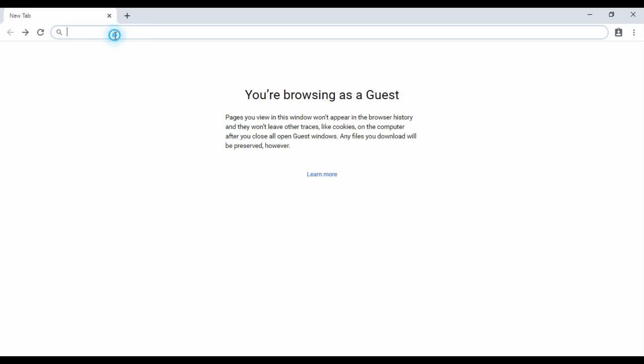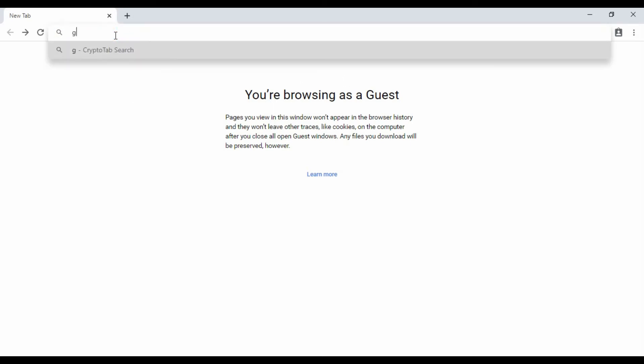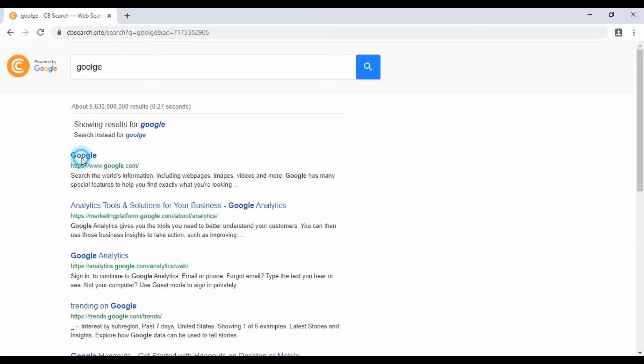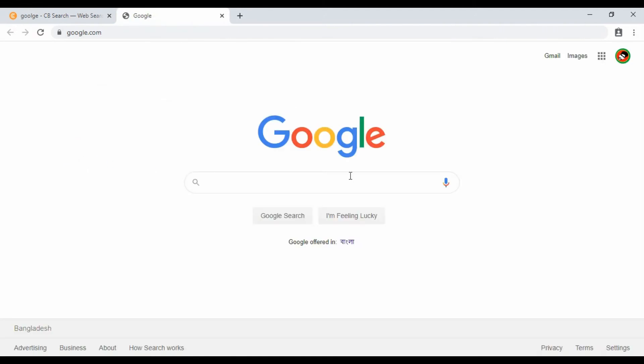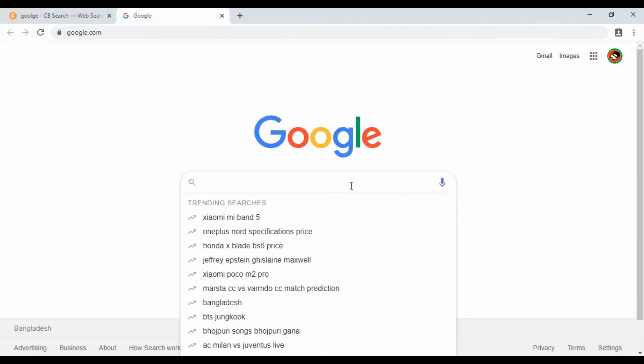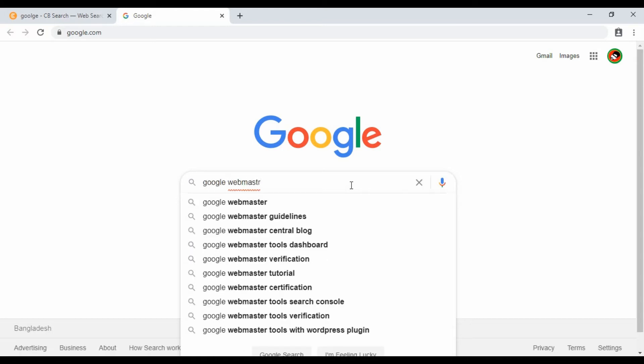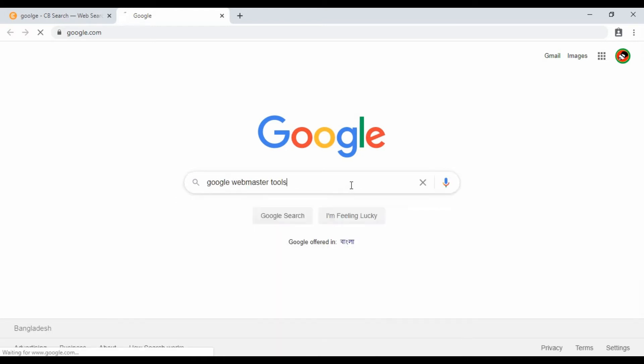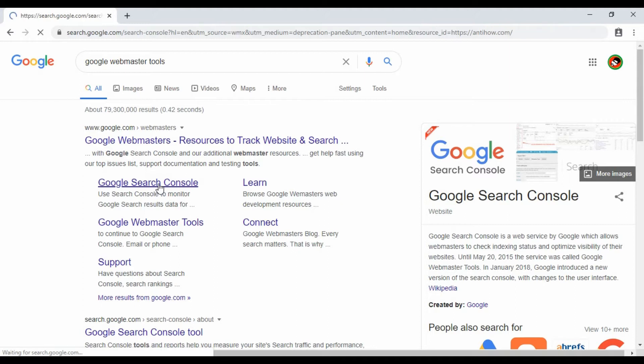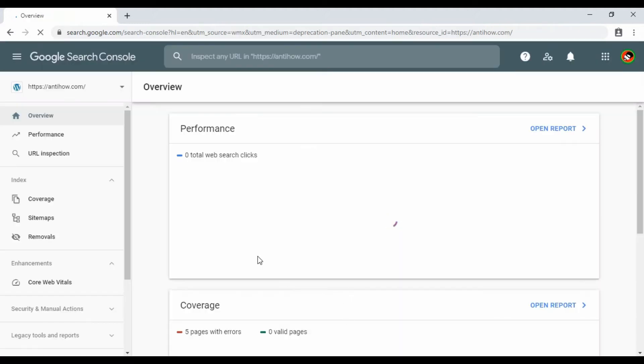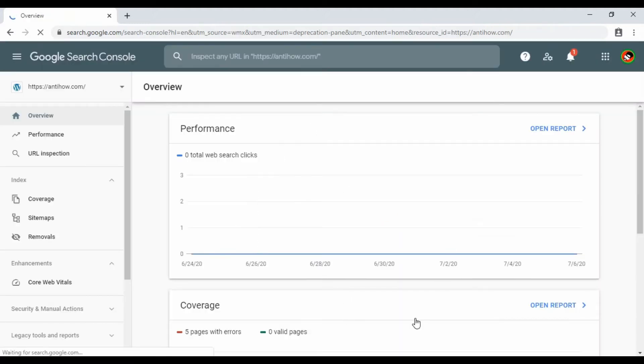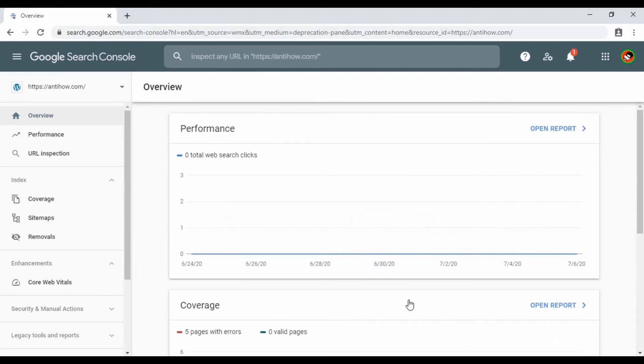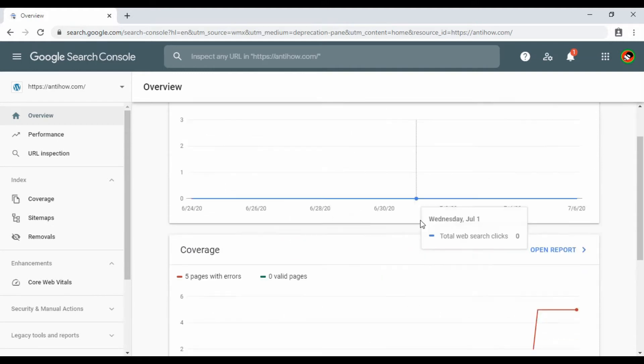First, go to Google Search Console, which is also called Google Webmaster Tools. Just search for Google Webmaster Tools or Google Search Console and click to access it.